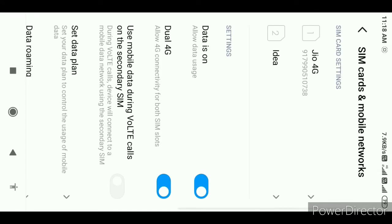One is the Jio and the other is the Idea. You have to check the coverage at the top — how do you have a SIM?